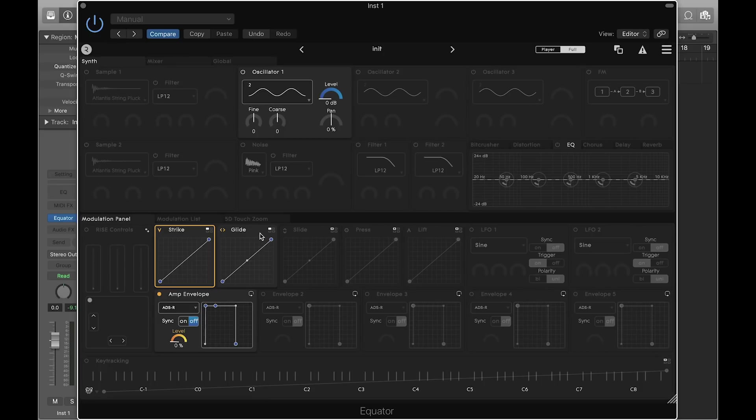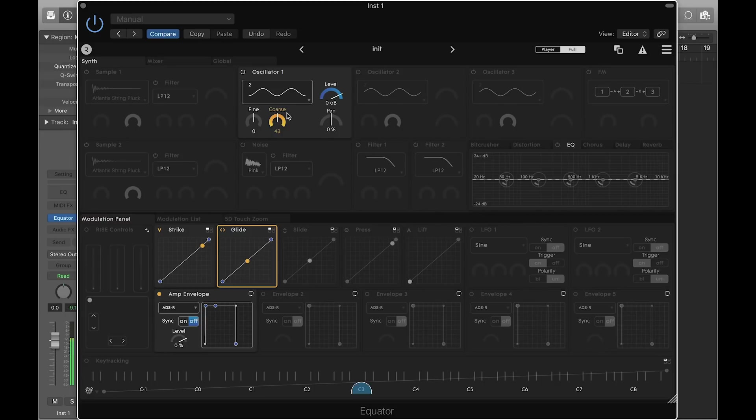Also by default, Glide is mapped to control the coarse pitch of all of the sound-generating modules. This means that you can glide your fingers left or right for pitch bend.